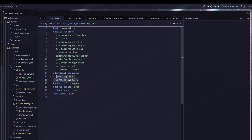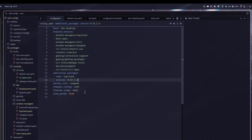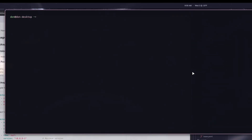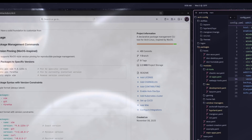Right now I have my Hyprland version pinned because hyprscrolling and some plugins tend to break after a major Hyprland update, so I wait until things are ironed out. You can do this with any package — just run dcli pin followed by the package name. You could pin Hyprland, Niri, a kernel version, whatever you want, and it'll stay pinned in your configuration.